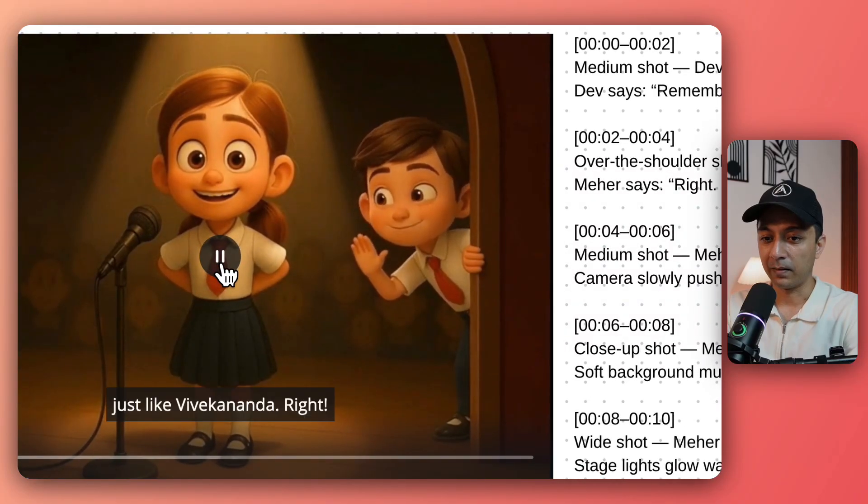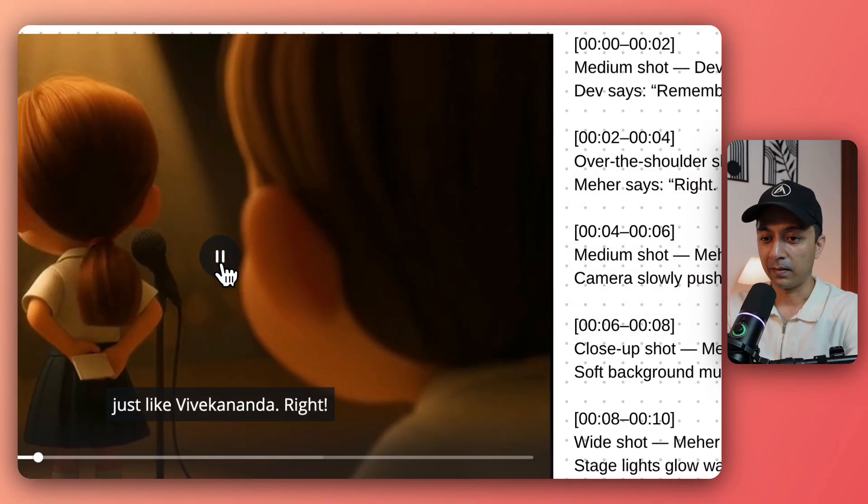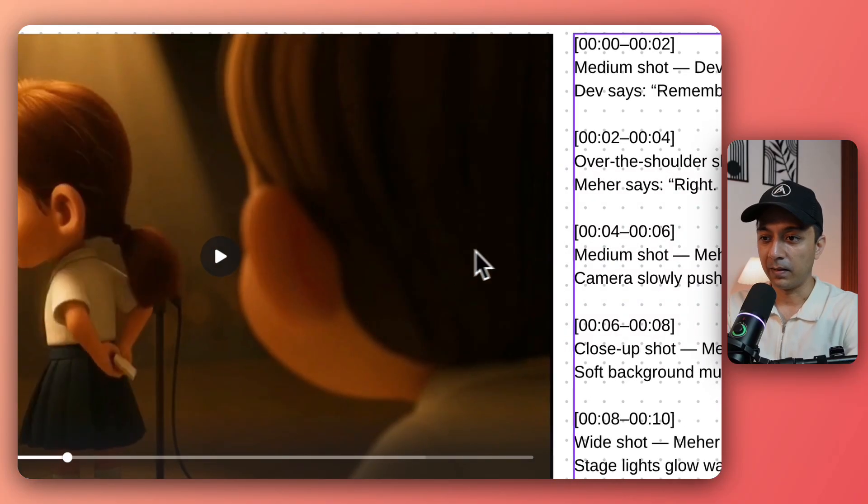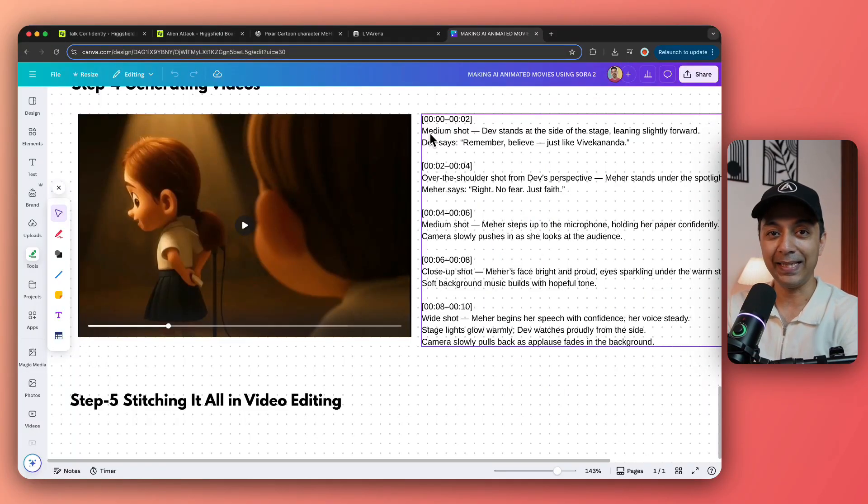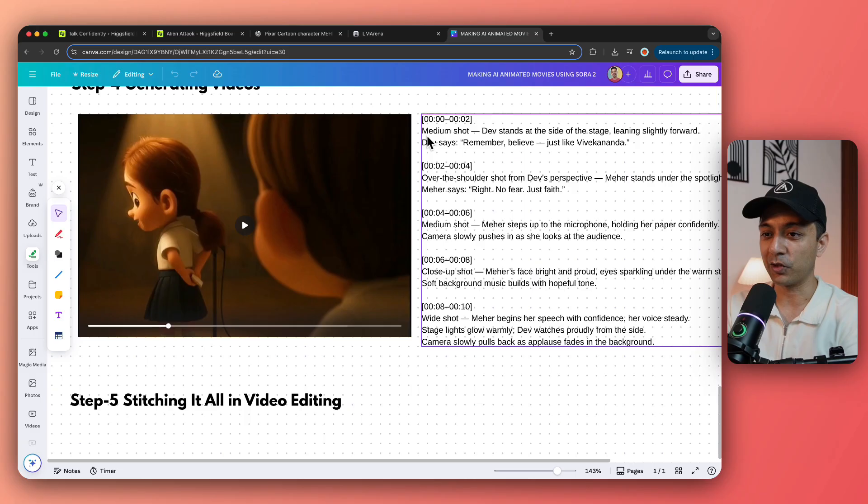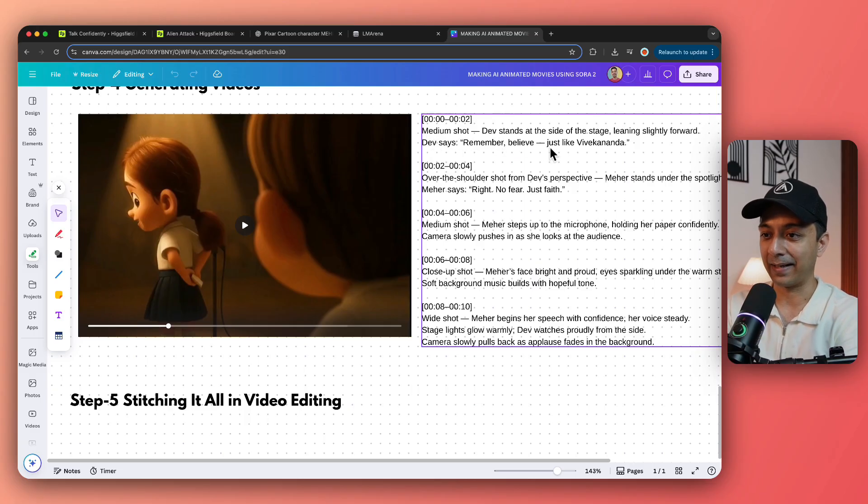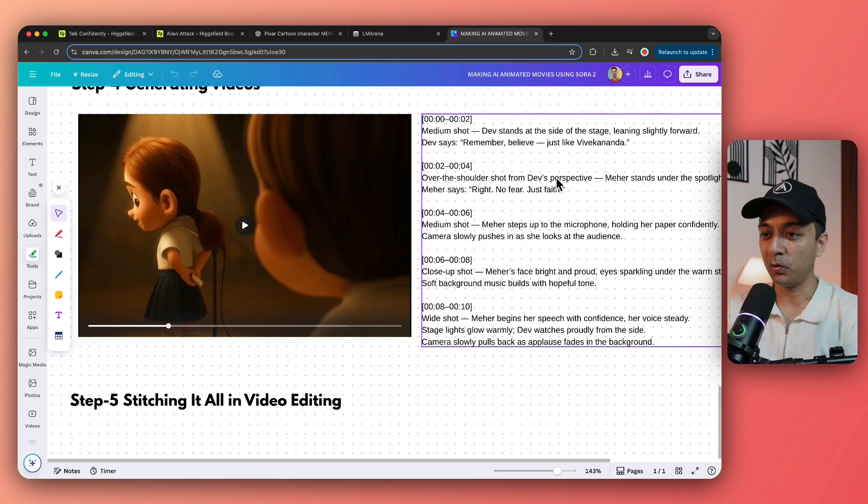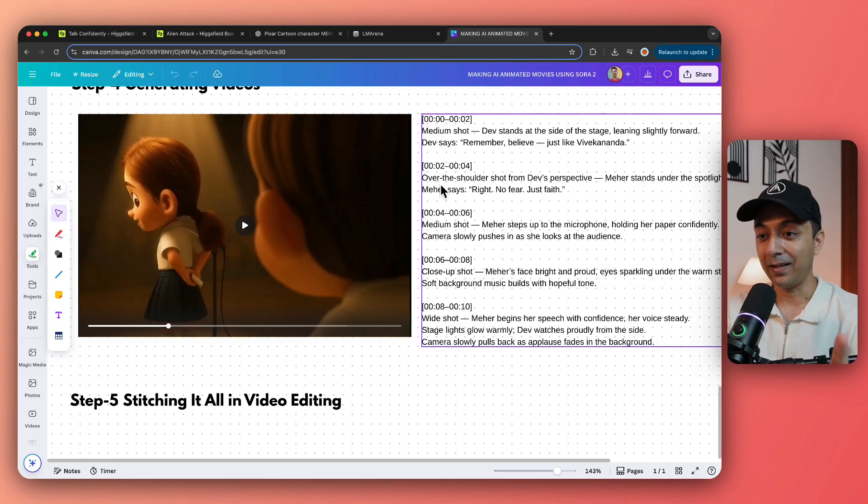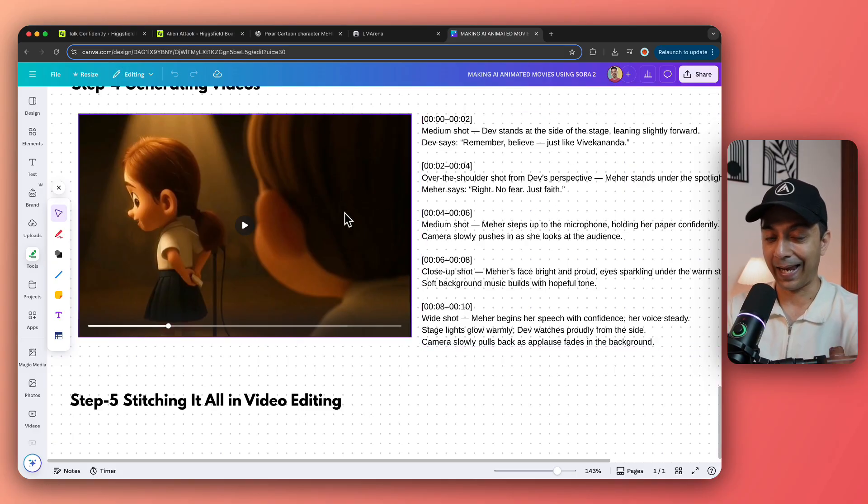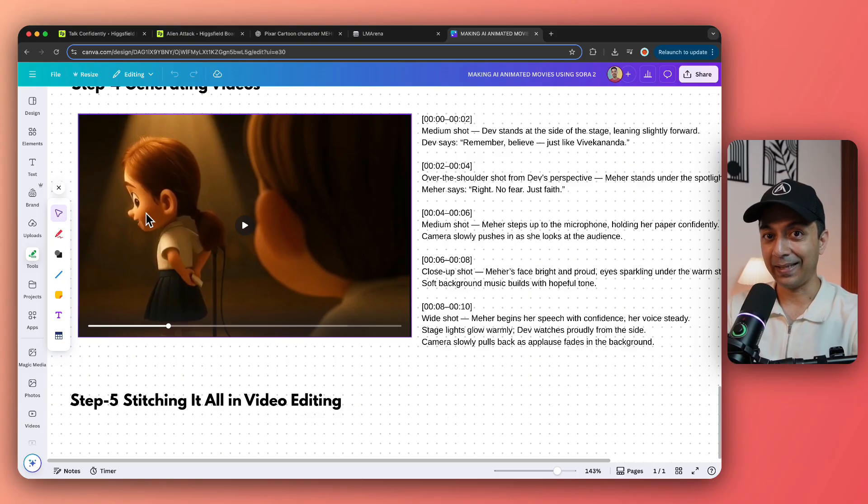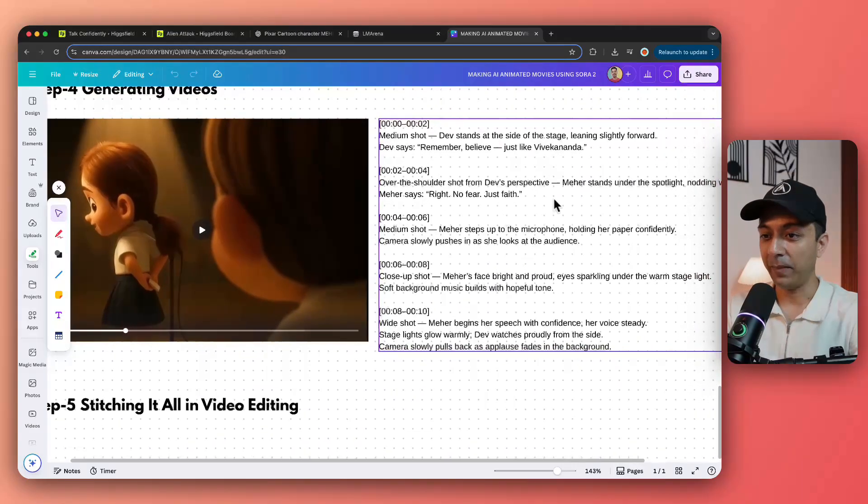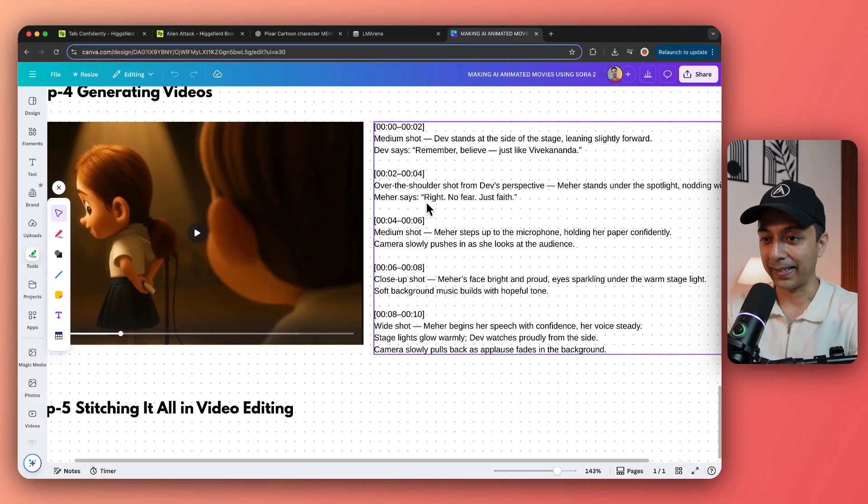We have the first section where the boy says this dialogue and it's pretty much does the same. Remember, believe just like Vivekananda. Right. So you can see as soon as the video starts, it's a medium shot where the character says this particular dialogue and then it jumps on to the next scene, which is again over shoulder shot of our character showing the main character in frame.